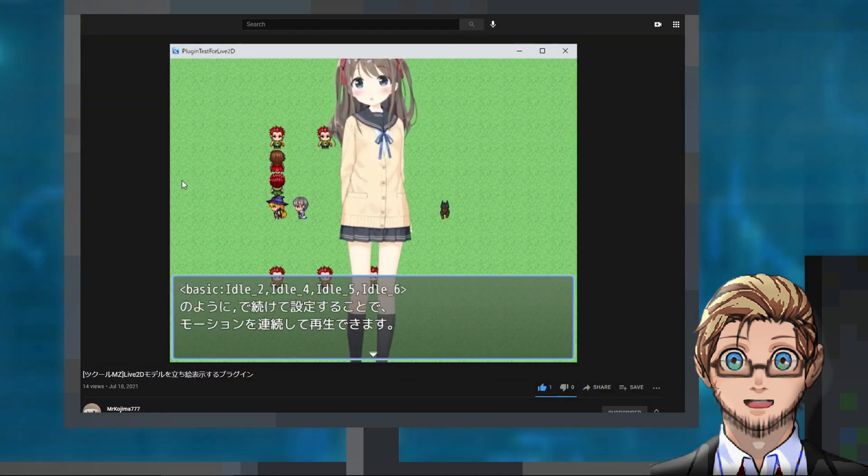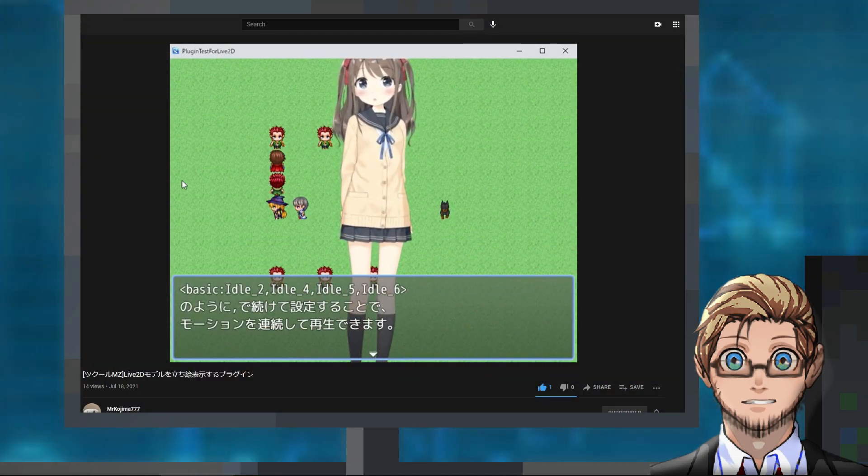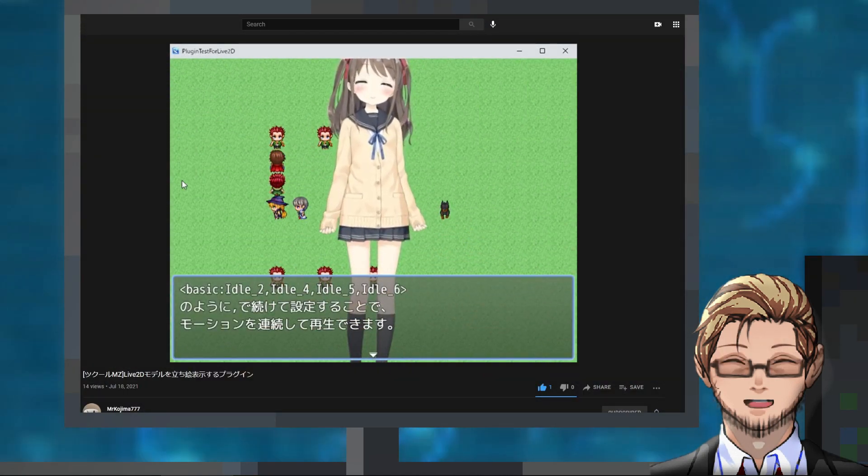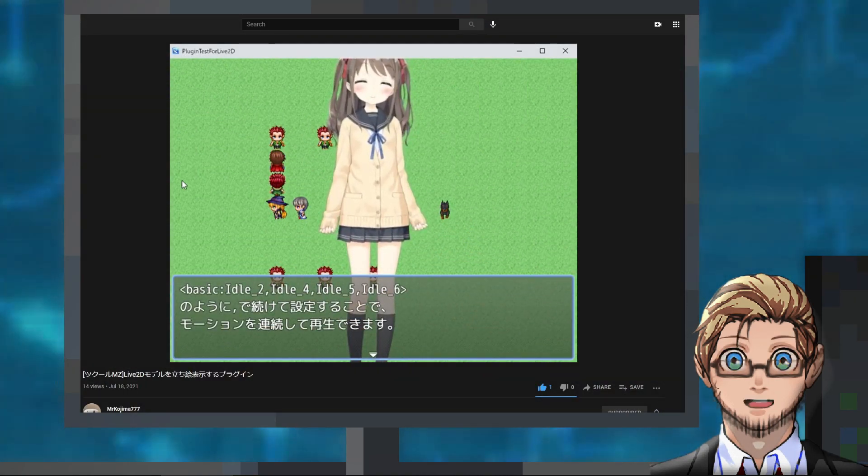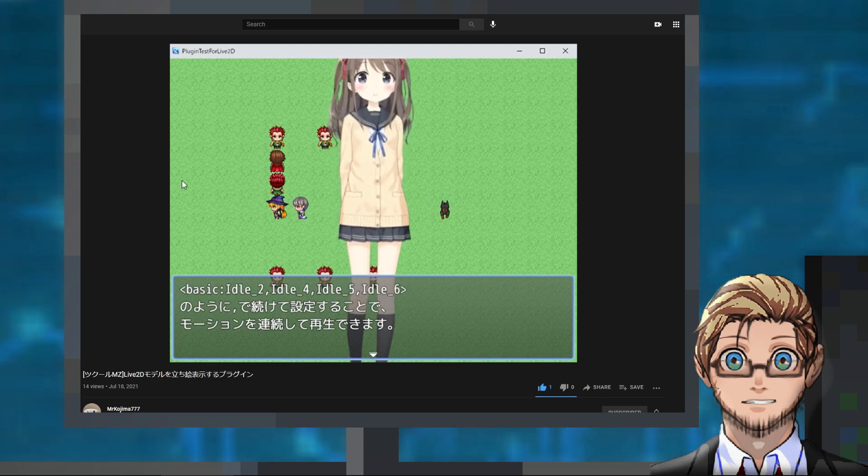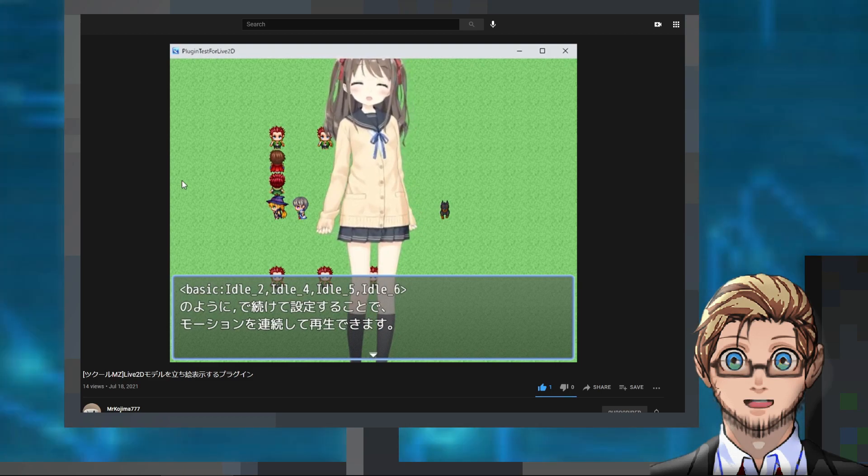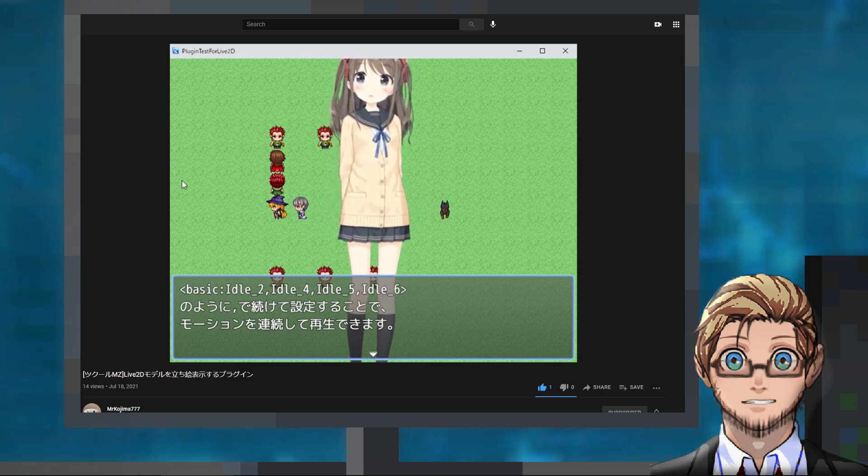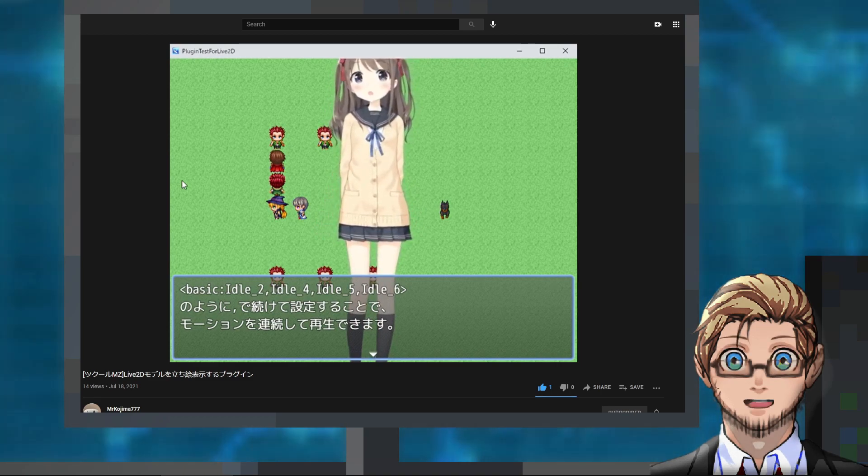In plugin releases for today we have an MV and MZ plugin by Slip that can display a live 2D character.